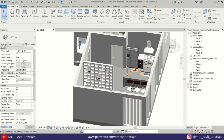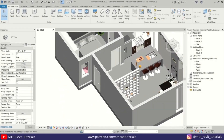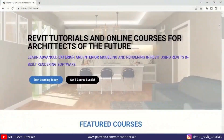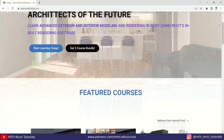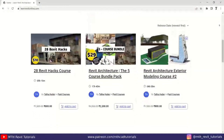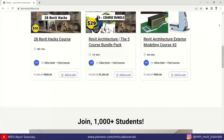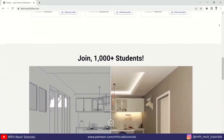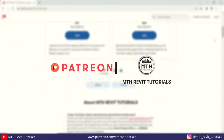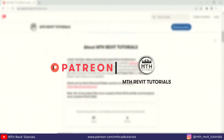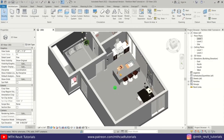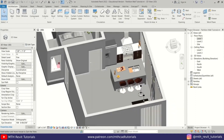Hey guys, it's me Talha. In this video I will be sharing with you a Revit hack to create partition walls in Revit. Before I get started, I would like to suggest you check out my website learnrevitonline.com to get my Revit advanced courses, and you can also check out my Patreon to get all my Revit project files.